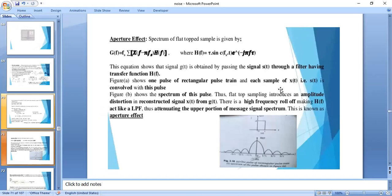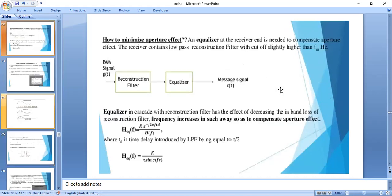In flat top sampling, there is an effect called the aperture effect. The aperture effect means the higher frequency spectrum of the signal is attenuated — the upper portion of the message signal spectrum gets attenuated. This can be minimized by using an equalizer at the receiver end to compensate for the aperture effect.